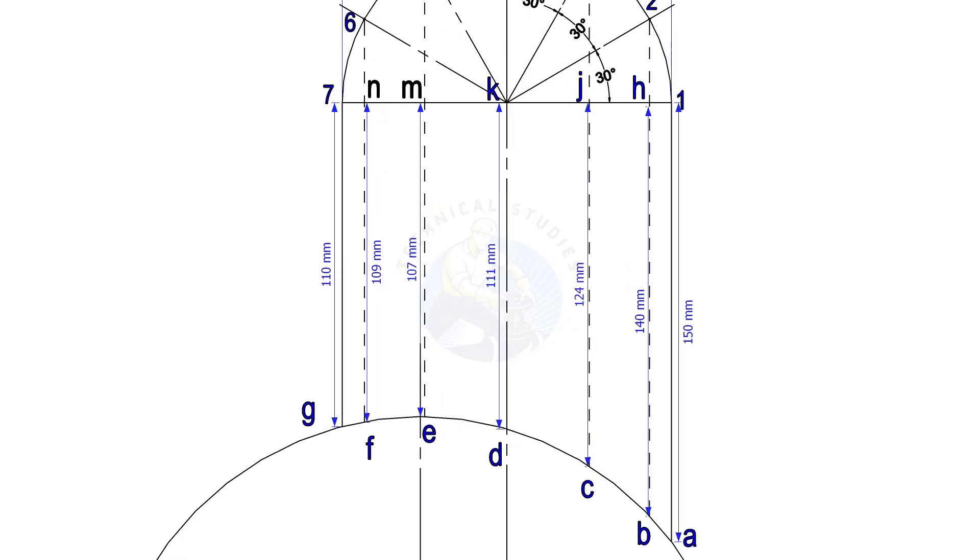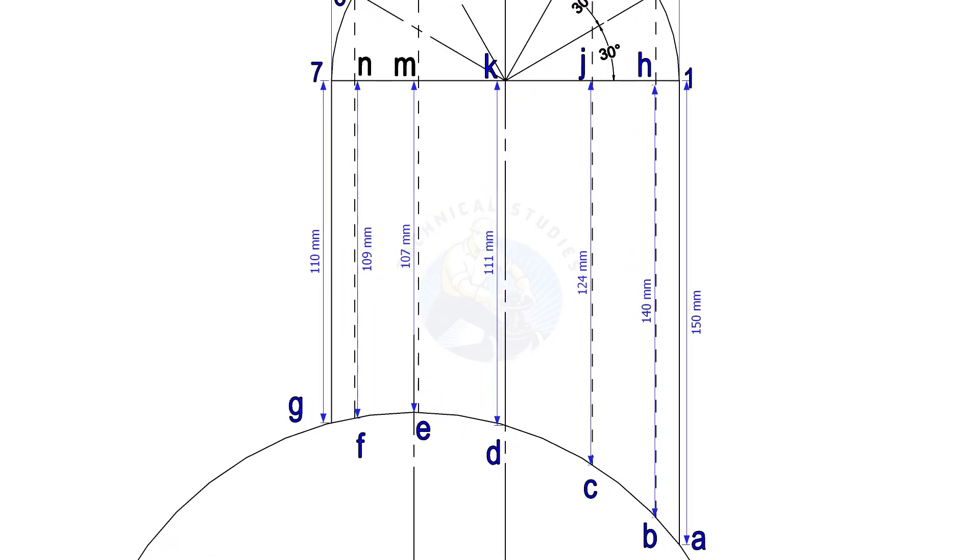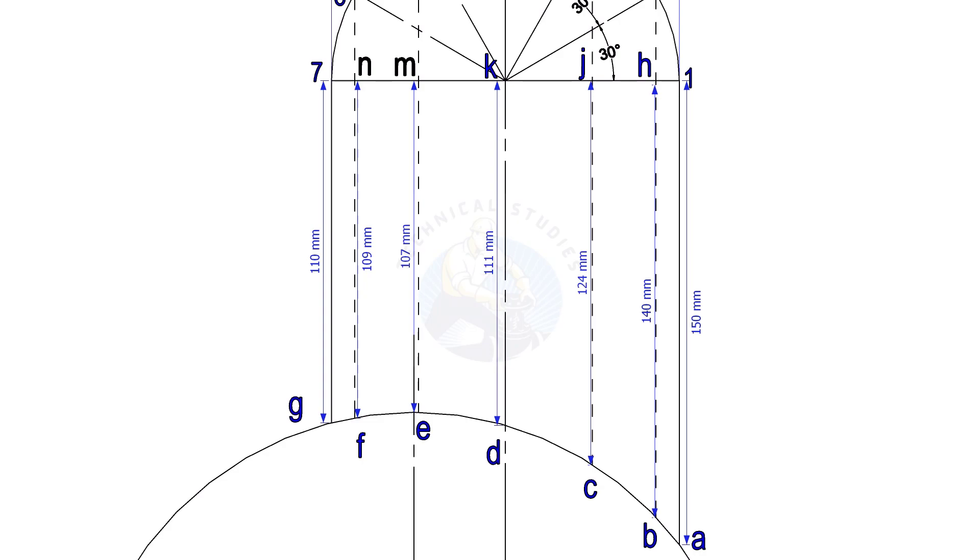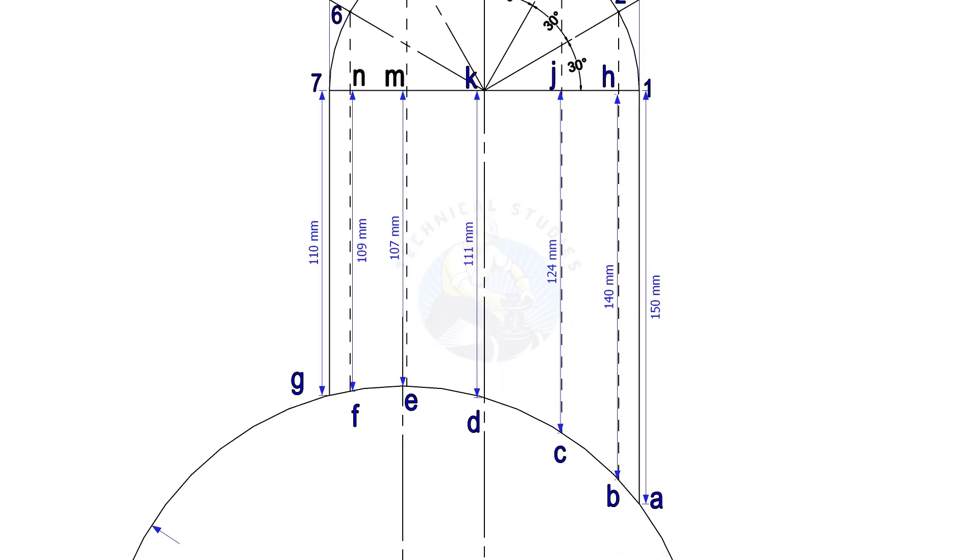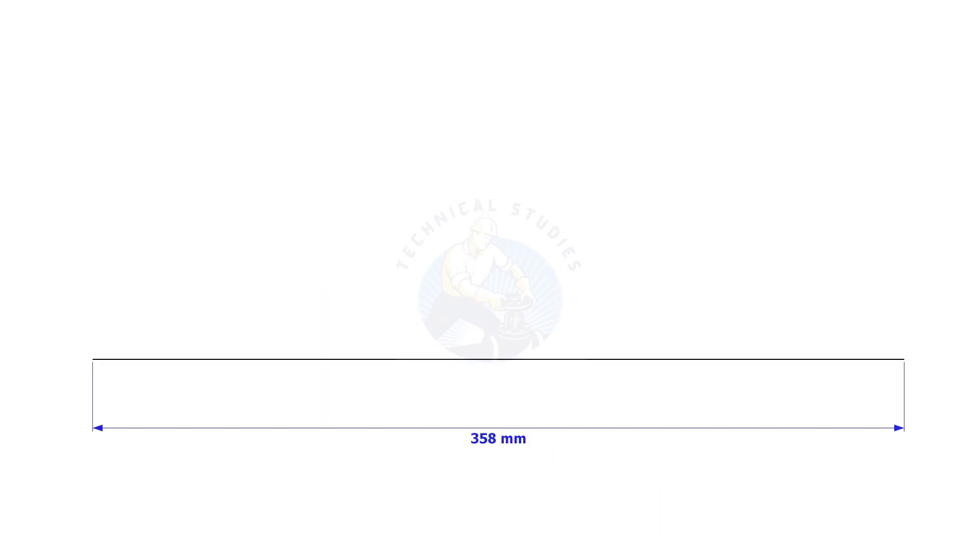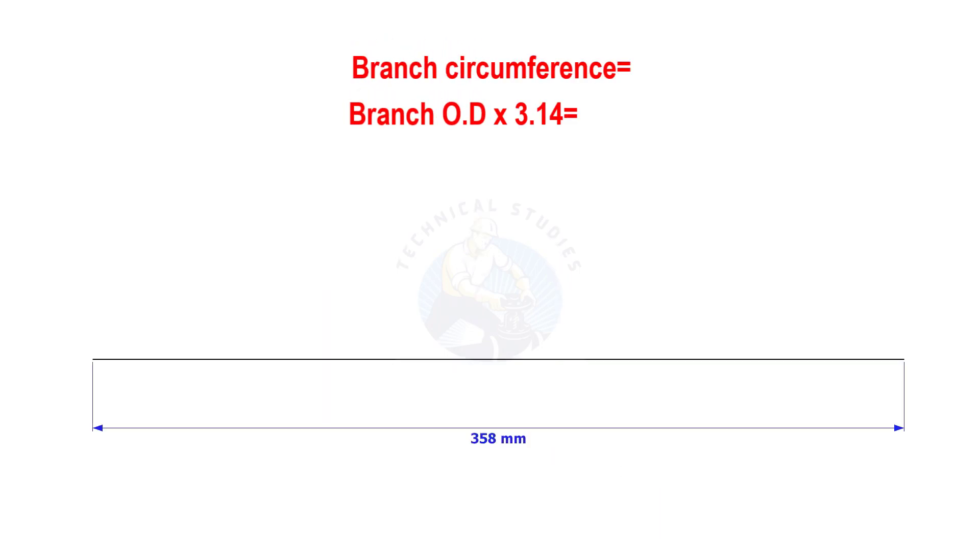Note down the distances, G7, Fn, etc. Draw a straight line, the length shall be of the circumference of the branch.